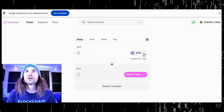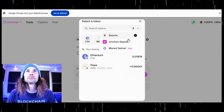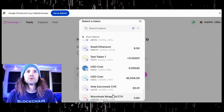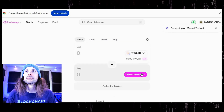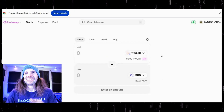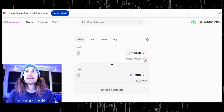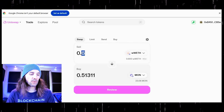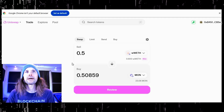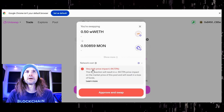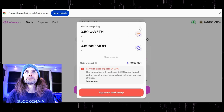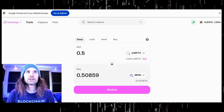Once testnet mode is turned on and you are linked up, you are going to go here. Select Monad testnet, then you are going to find your WWEETH and select it. Then go down here and find your MON token. We are good. We can now swap. Say we want to swap 0.5 WWEETH — one thing you really, really have to be aware of is your price impact. You are basically losing all of your WWEETH by swapping that much. You want to do a small amount.